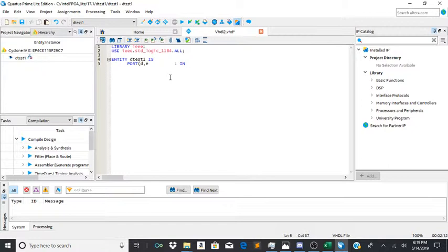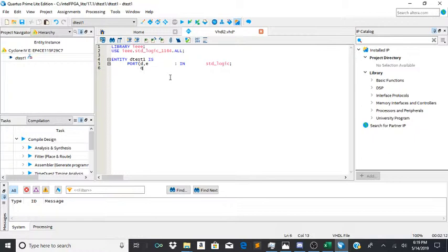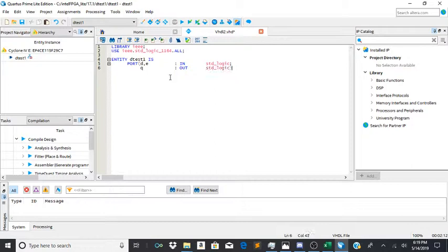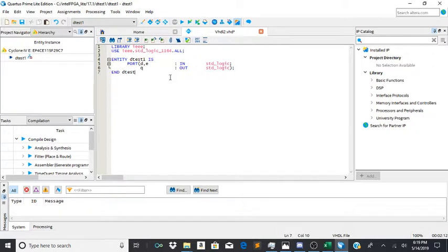in std_logic semicolon, q out std_logic end parenthesis. And then we end detest1.